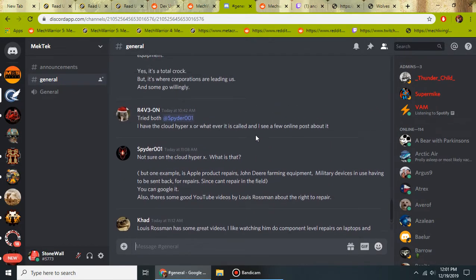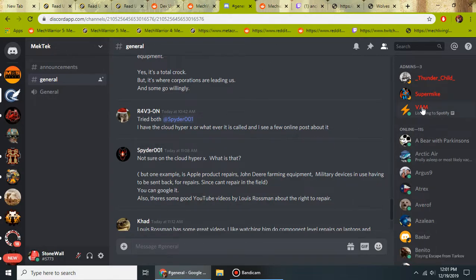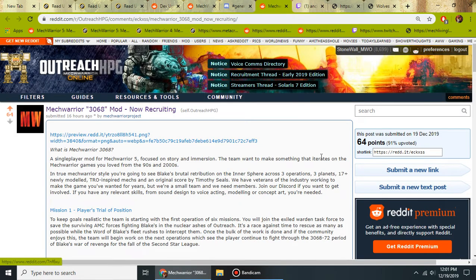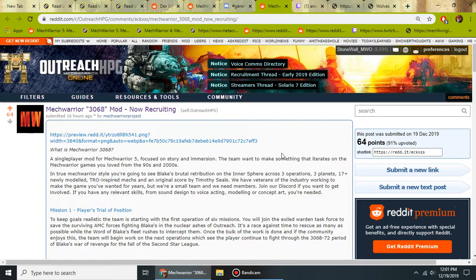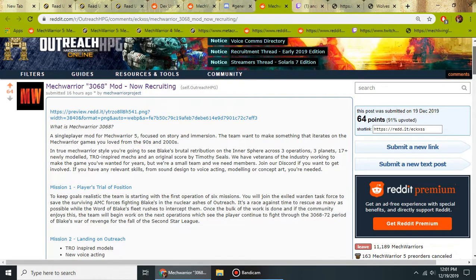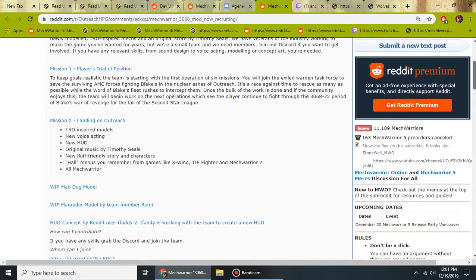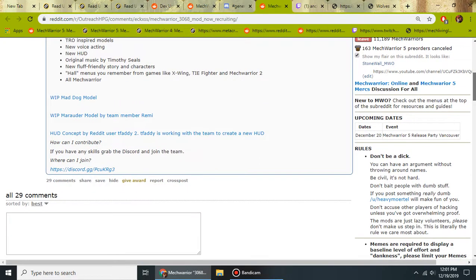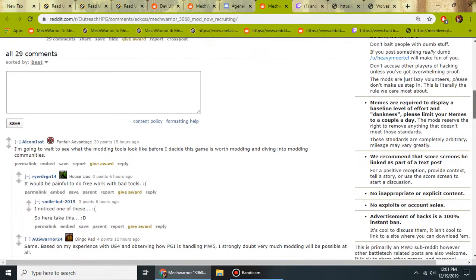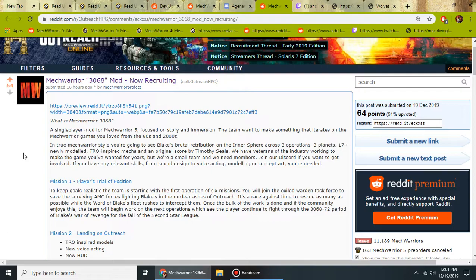So a good place to start would be the MechTech Discord before the website comes up. Here, this is, by the way, Vam, the leader, right-hand man J-Ho. I think that's how you say his name. And speaking of mods for Mech5, there is a MechWarrior 3068 mod that is being started. They are asking in outreach HPG for people to help with this. They have ideas and an outline here. First started with T-Faddy's HUD concept. So when they release modding tools and we have the ability to go into the game, we'll start to see MechWarrior 5 change up for us.